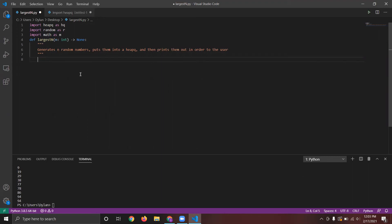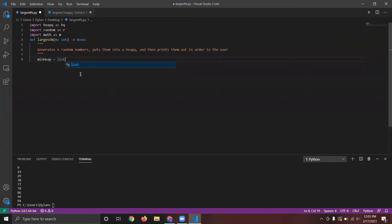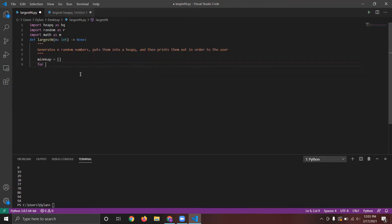Just to clarify on what he's doing on the top, the libraries that he went over in his browser were heap queue, random, and math. And we need those three to solve this problem.